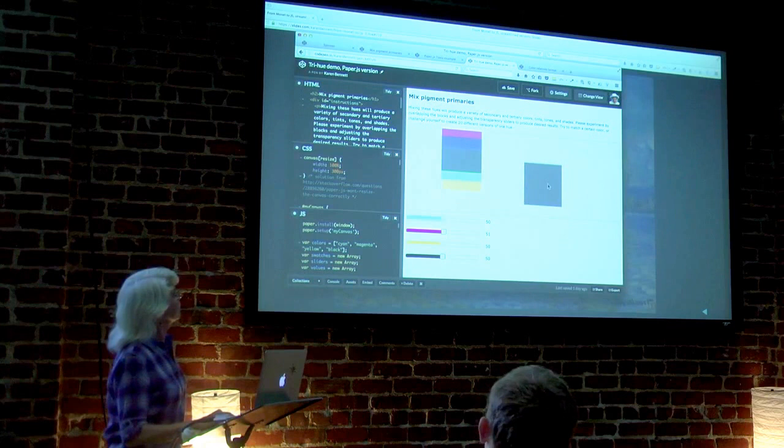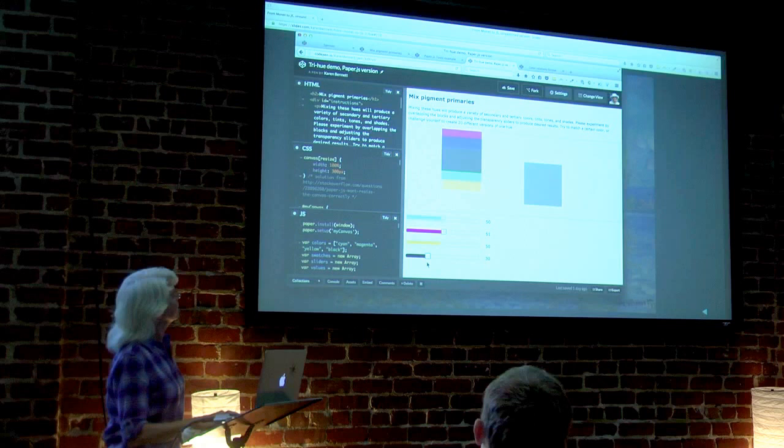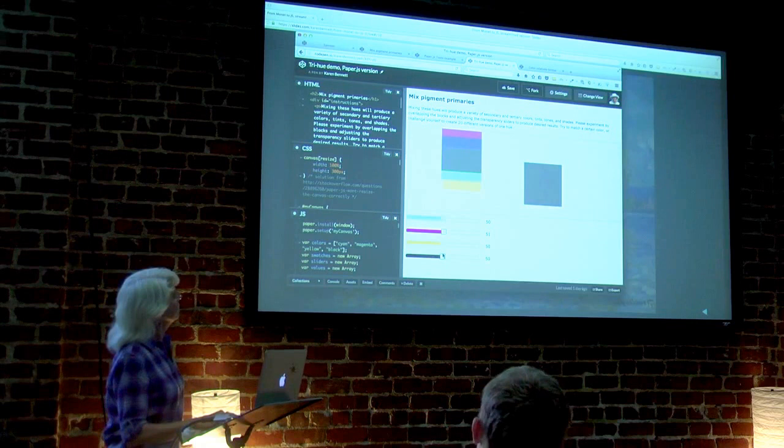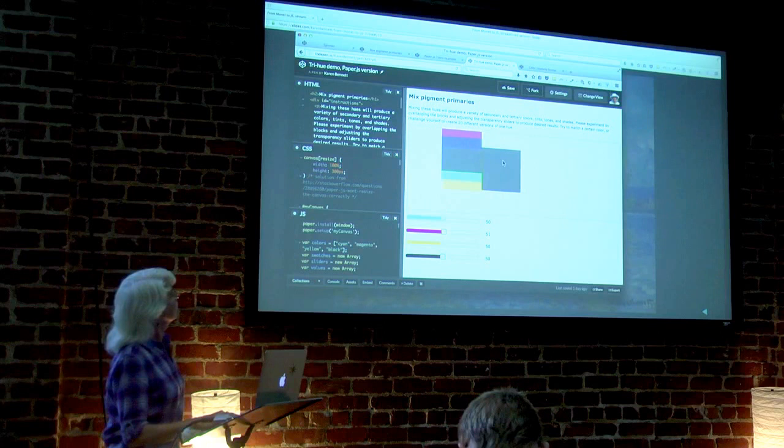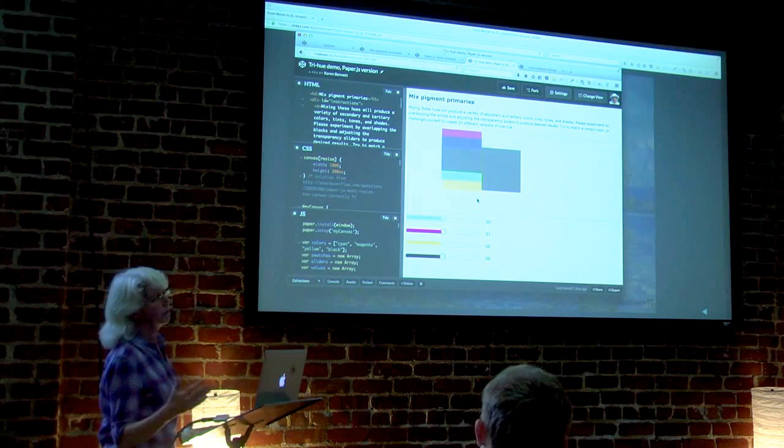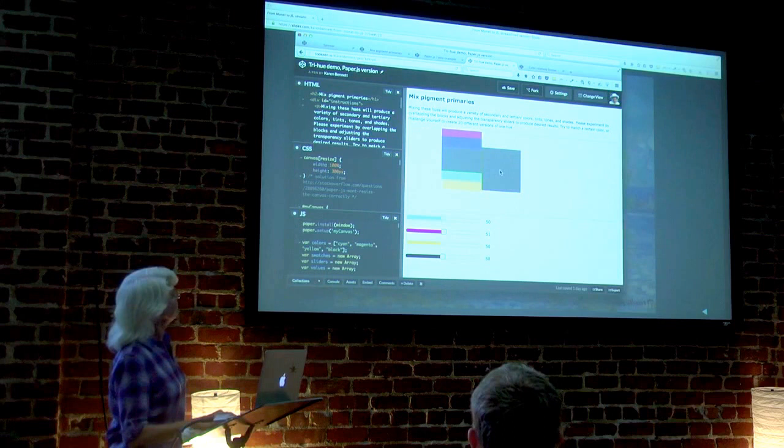And you can move the swatches around here, you can change their transparency level. And you can see here where I've got, that was the black one, but this is almost the same, that's the same gray. Because the cyan, magenta, and yellow are just like RGB, if you've got equal amounts of them, they will give you a neutral gray.